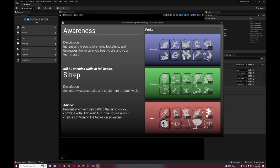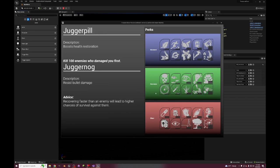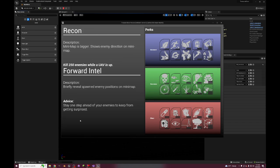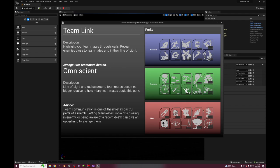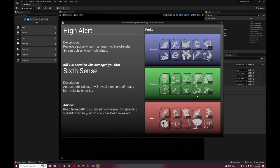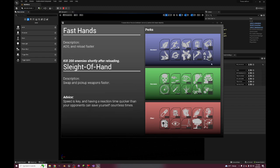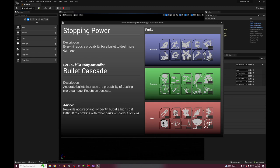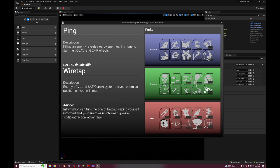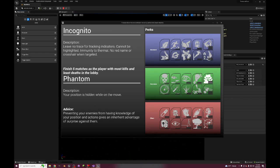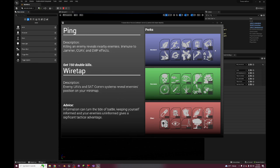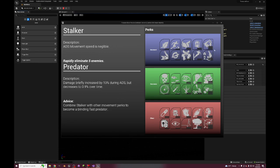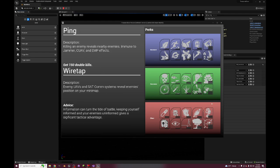Okay, and that's all my perks and all the pro versions. The advice is really like flavor text but it should give you an indicator of how you should play or why you should equip it. Stalker and Stopping Power and Wiretap and Incognito are kind of like the most broken perks, but they also cost the most, so it makes sense.